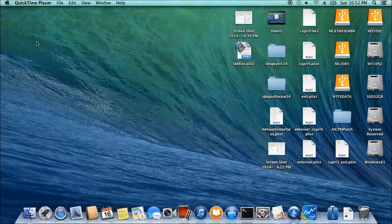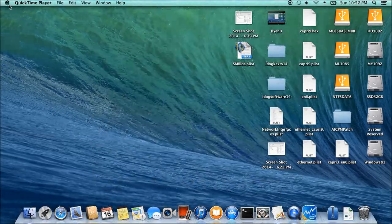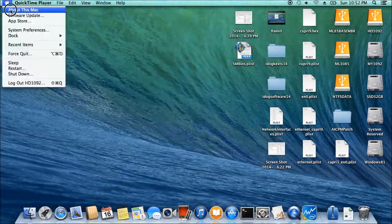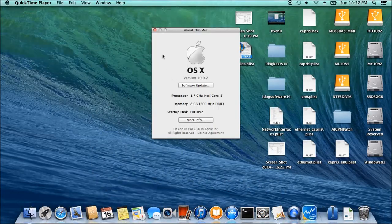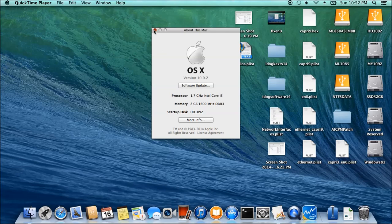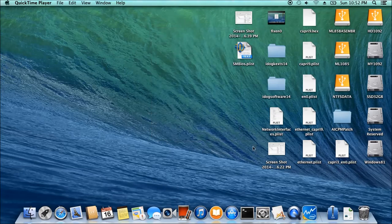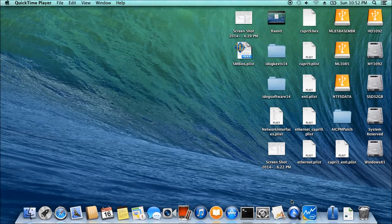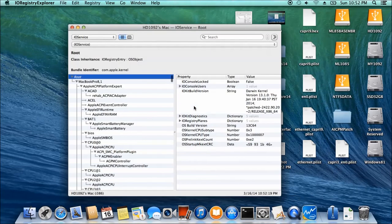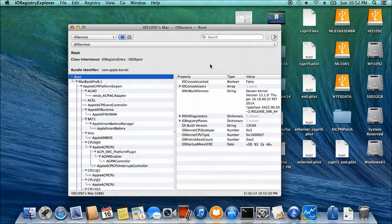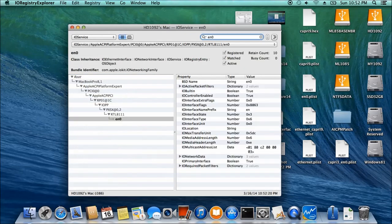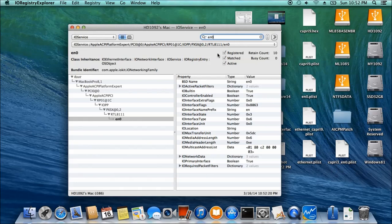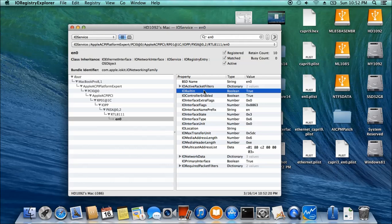We're back. 10.9.2. And we check the IO registry. Now it's back. This is the easiest way to fix it.